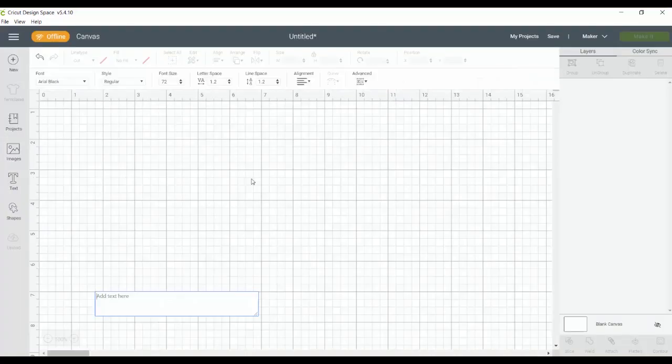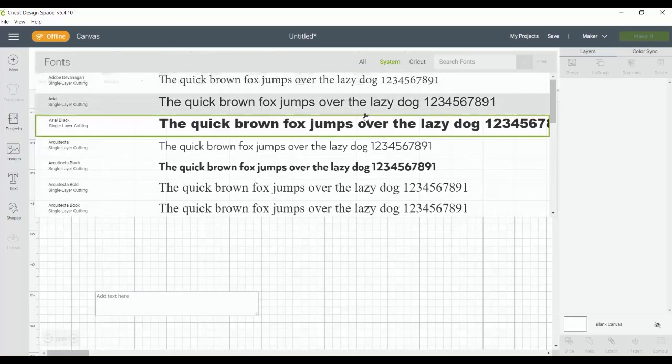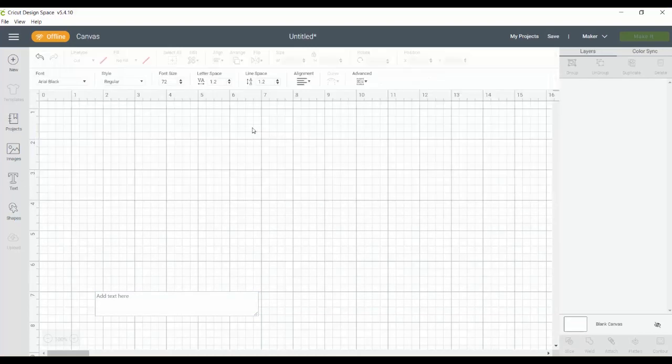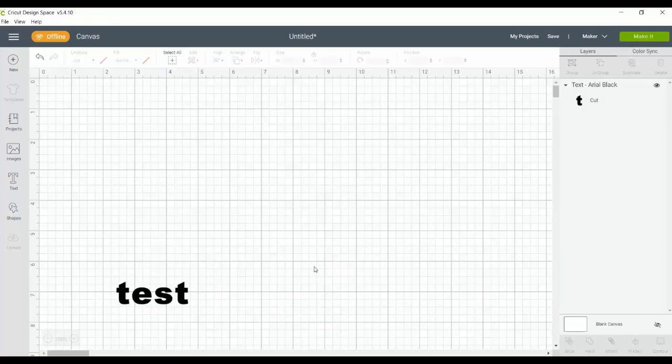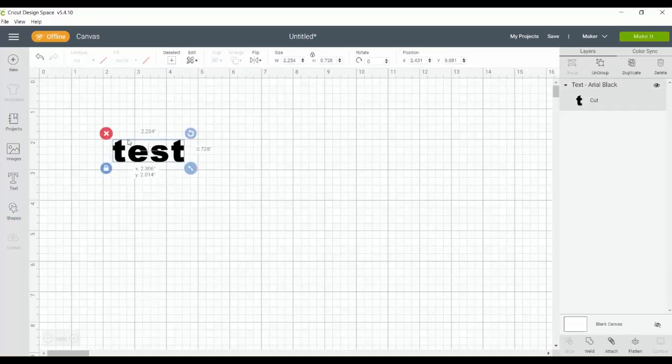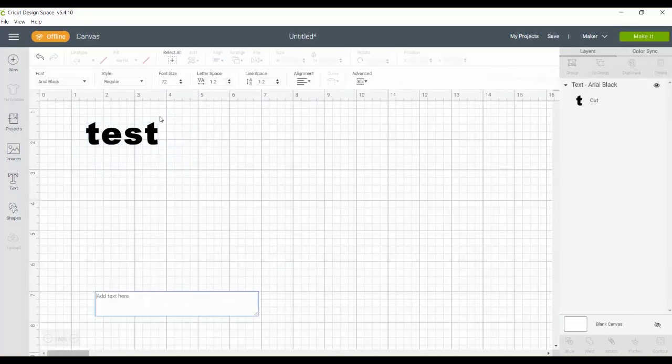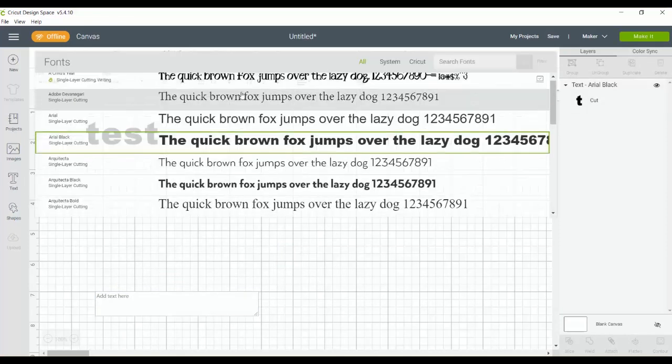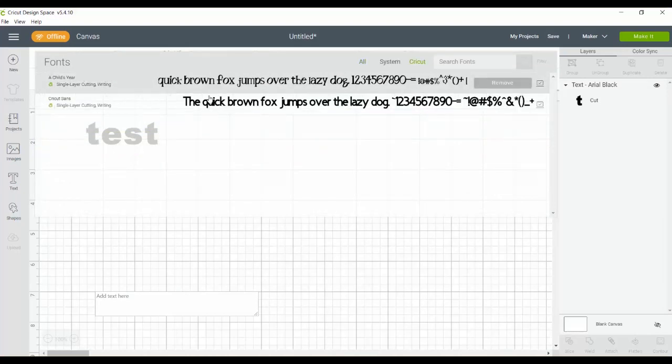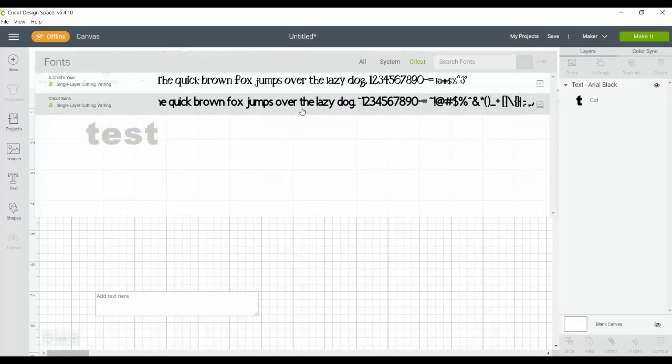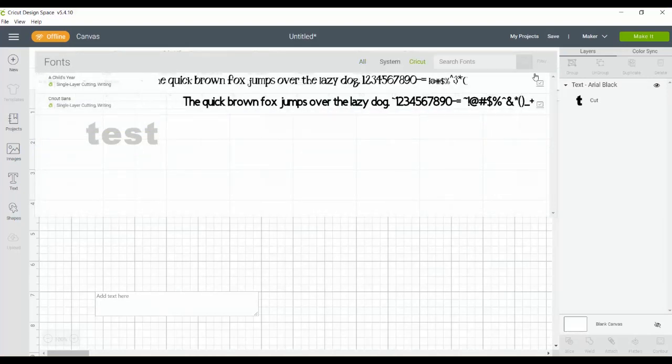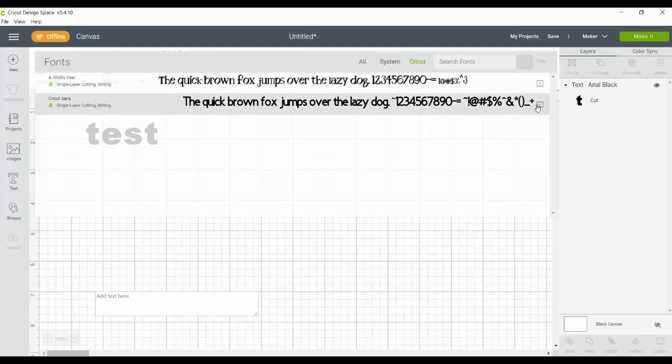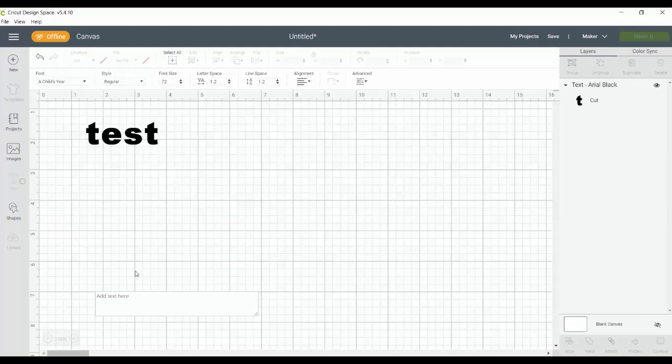The same thing goes for text. So if I want to use the text that's on my system or already on my computer, I can use that. And if I want to use any Cricut fonts, then I would only have the ones that have actually downloaded to my computer that have a computer icon. So I would only be able to pick from those that have actually been downloaded.